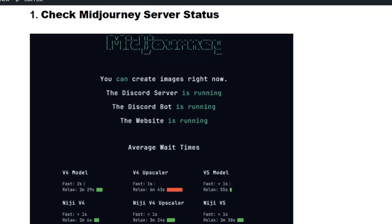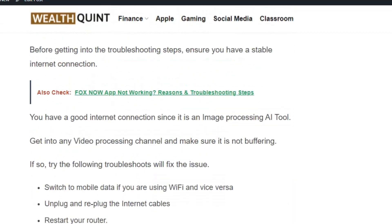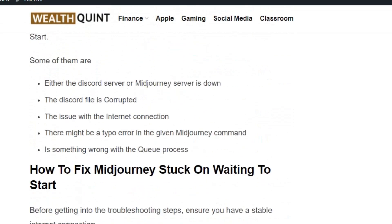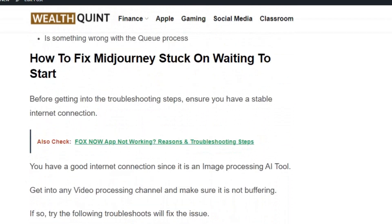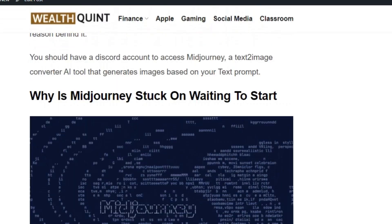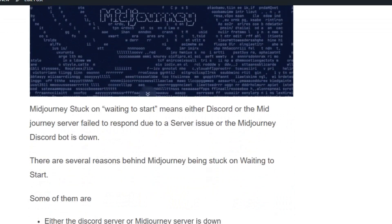Welcome to the YouTube channel. Today we are going to see how to fix Midjourney stuck on waiting to start. The error usually occurs if the Discord or Midjourney server fails to respond, or there is a server issue in Midjourney, or the Midjourney bot is down.